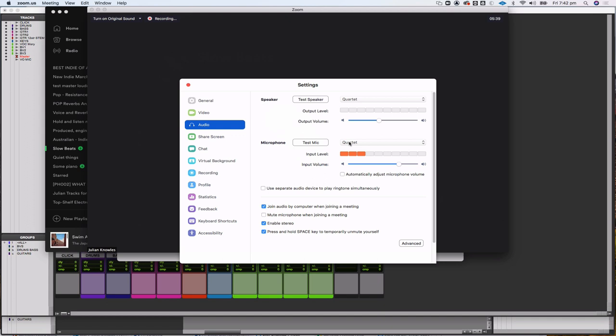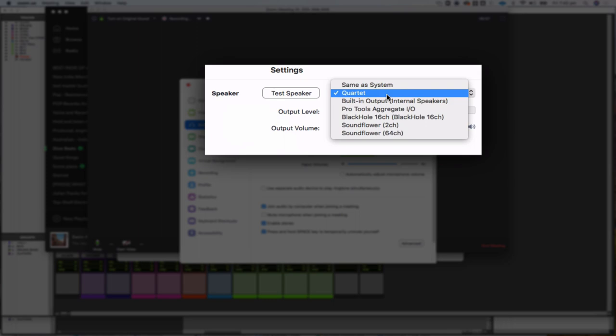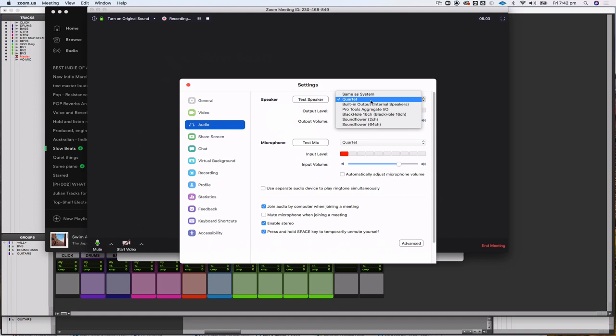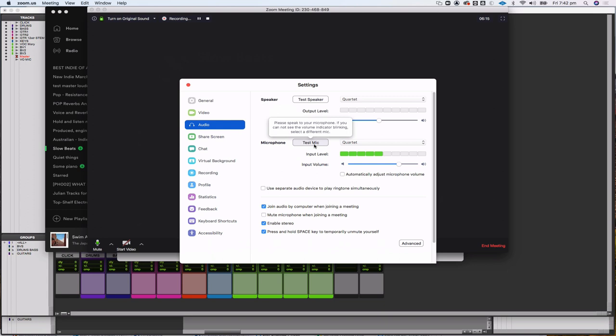The speaker is your output — what you're listening to on your headphones. I'm listening on my Quartet interface so I have that set to Quartet. There are a whole lot of other options on my machine which will be different on yours. If you're on a Mac with just the mini jack you'd have it on built-in output. Basically you just set your microphone input and your headphone output, and you can test both to make sure you're getting audio.